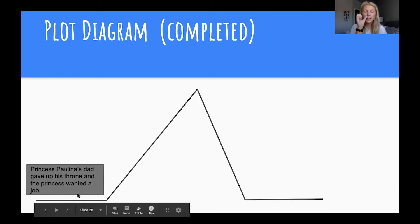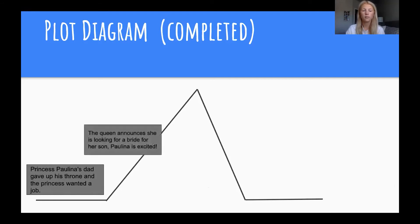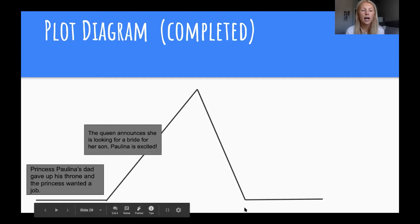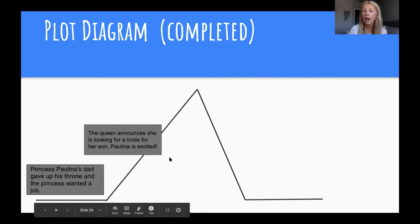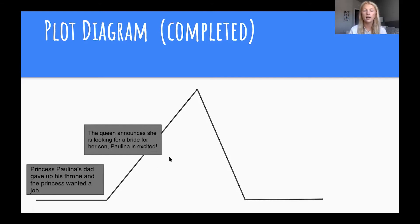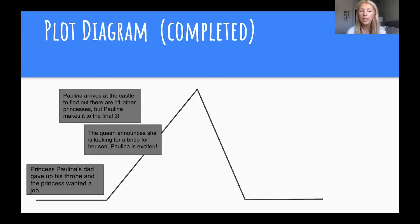For the beginning, the story started with Princess Paulina's dad giving up his throne and the princess wanting a job. For our rising action: as Paulina is looking for a job, the queen announces she is looking for a bride for her son and Paulina is excited. A second rising action event: Paulina arrives at the castle to find out there are 11 other princesses, but Paulina makes it to the final three.